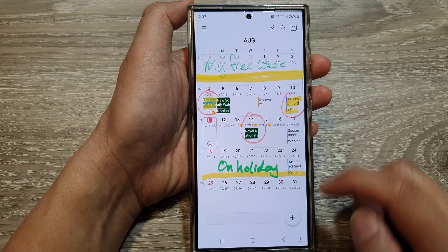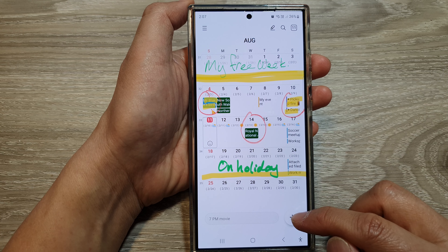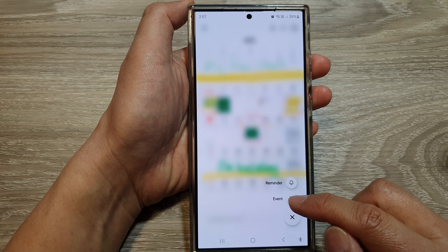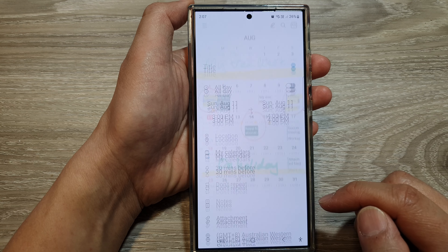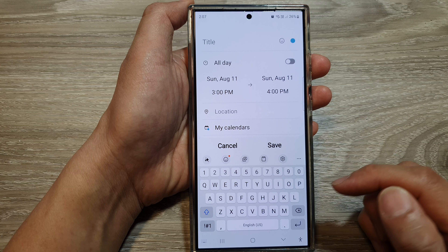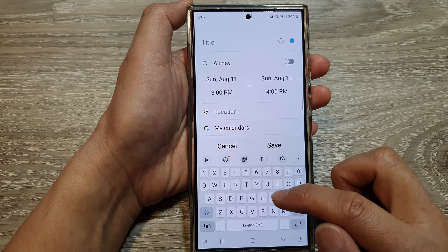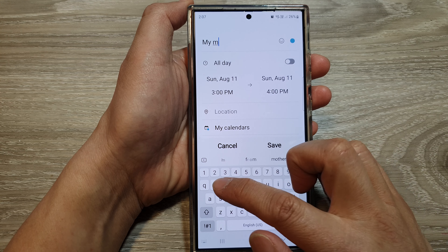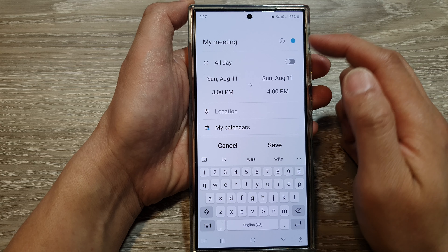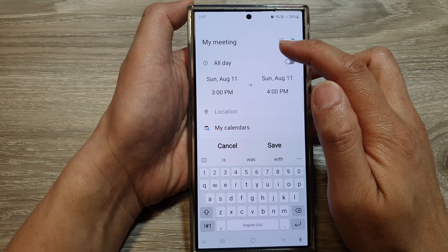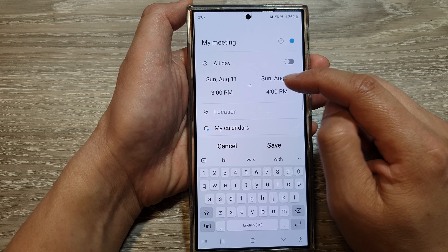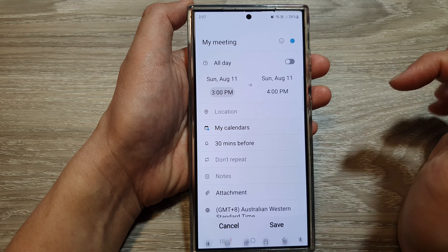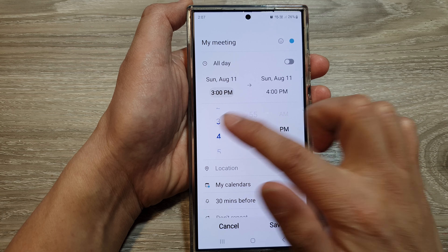Then tap on the create button to create a new calendar event. Here, select event. And then give it a title — so give it the event title. And then choose your event time, so select an event time.